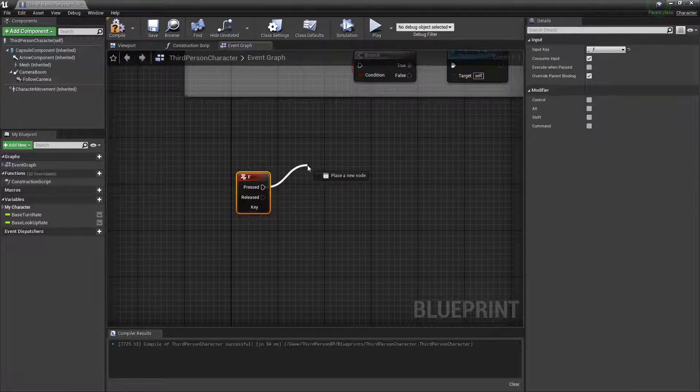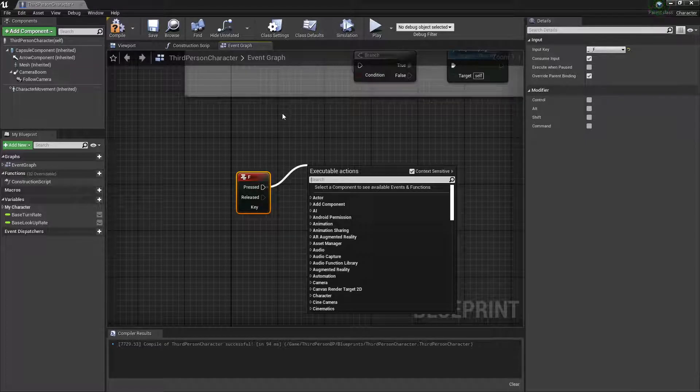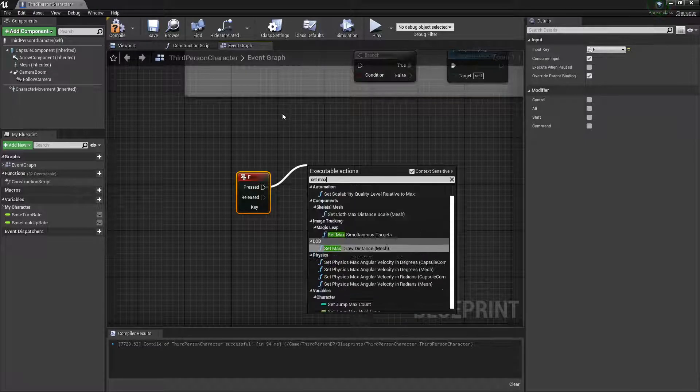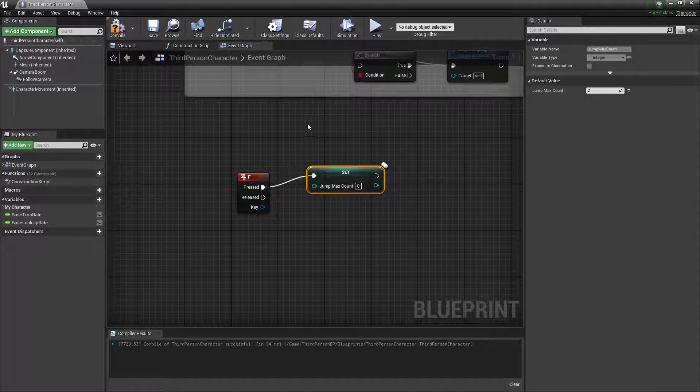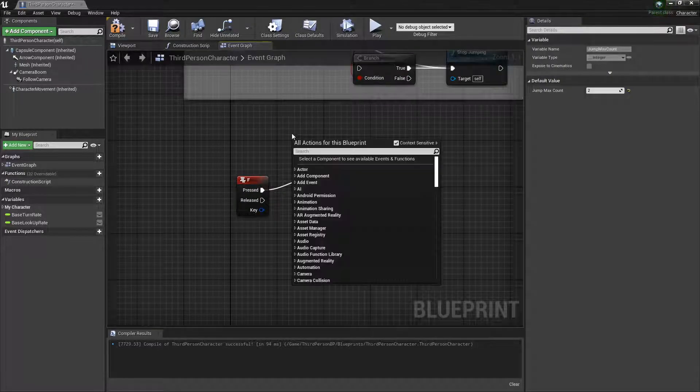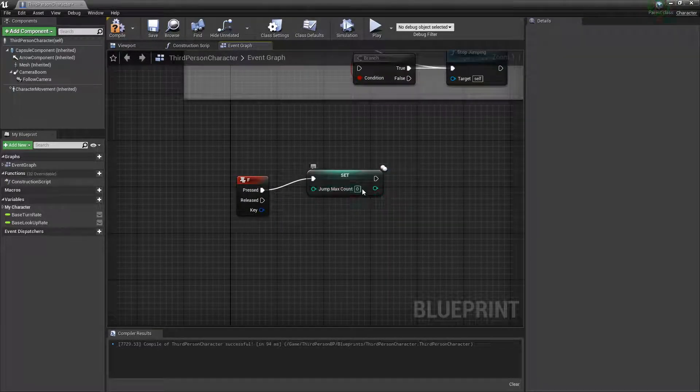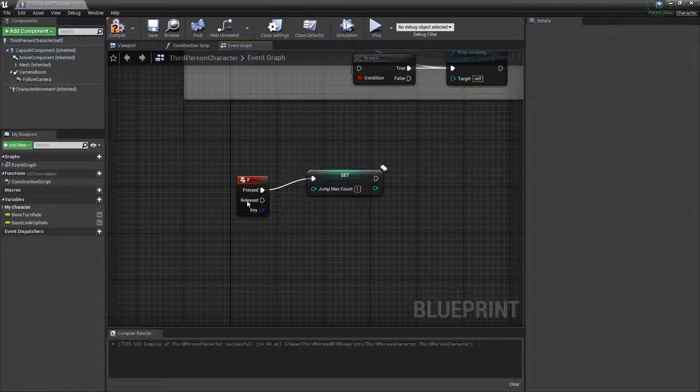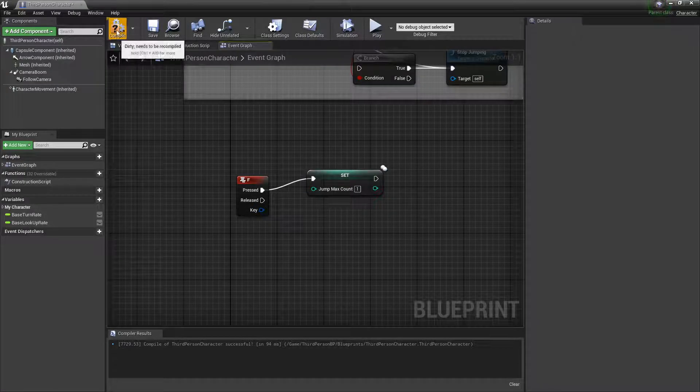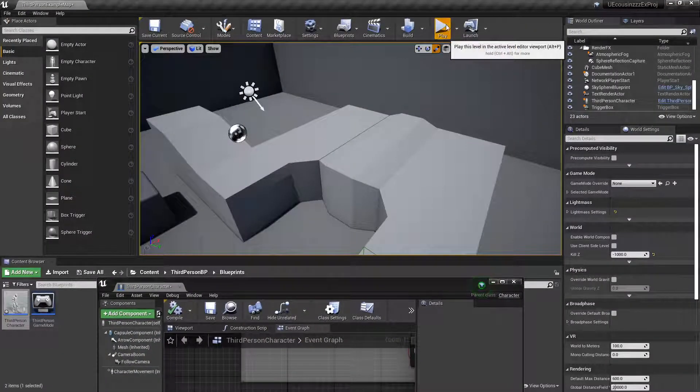We will, it's just one function in the third person character, which is called set max jump count. Just like that. And you can set this to whatever you want, let's say one, since I set the default value to two.